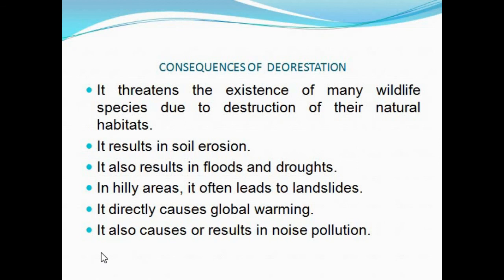Deforestation also results in floods and droughts, because it disturbs the pattern of rainfall. In hilly areas, it often leads to landslides. Not only this, deforestation is directly causing global warming and climate change, which has come up as one of the biggest environmental threats today. It also results in air pollution. So these were some of the consequences of deforestation.